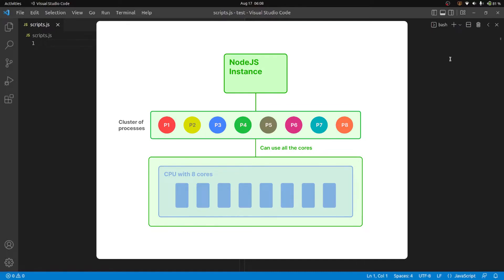The cluster module was introduced to scale application execution by running worker or child processes on multiple processor cores. These processes share the same server port, so an application running on port 3000 can take multiple requests and handle them concurrently. Even though they use the same port, these are separate processes — they each have their own V8 instance, their own event loop, their own memory. These processes use IPC channels to communicate with the parent process, similar to what was covered in the previous video.